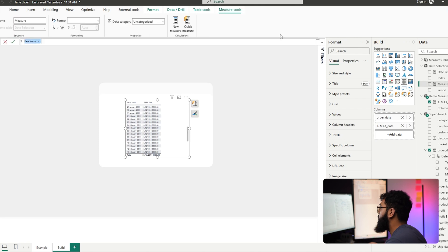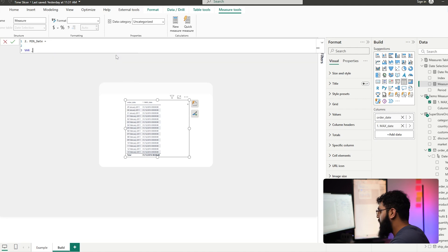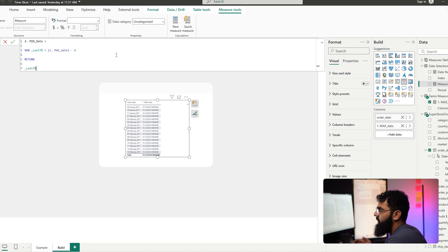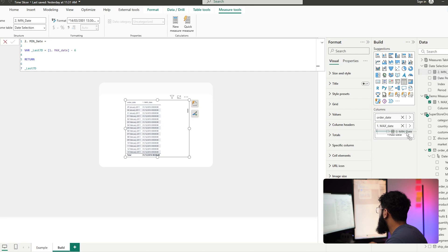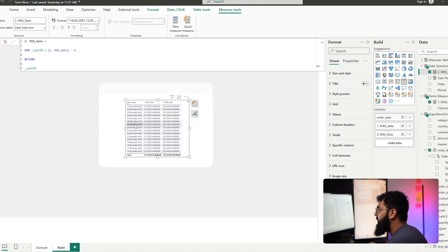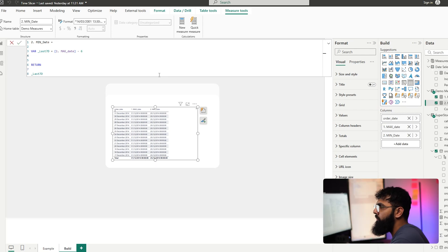Now let's work on our minimum date, which is adjustable based on our selections. We'll create a new measure called 'min date' and utilize variables, as we have multiple calculations we'll be selecting between later. For last seven days, we take our maximum date calculation and subtract six. We can see the 31st is our maximum order date, and going back six days gives us the 25th — that's our minimum date for the last seven days option.